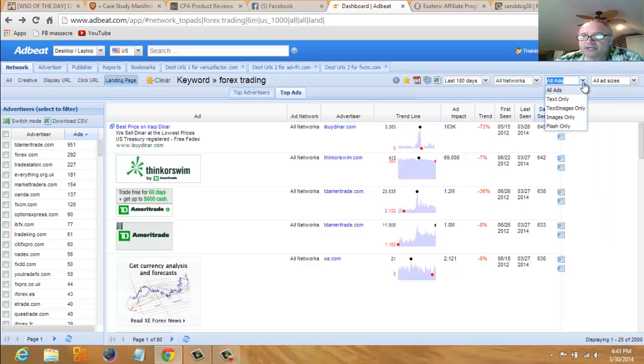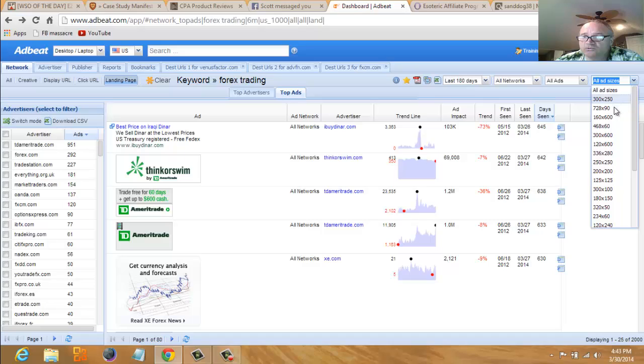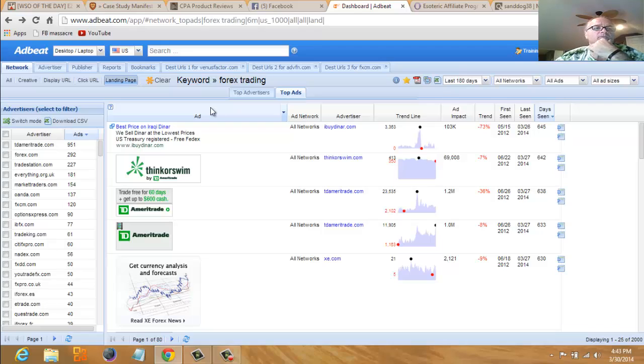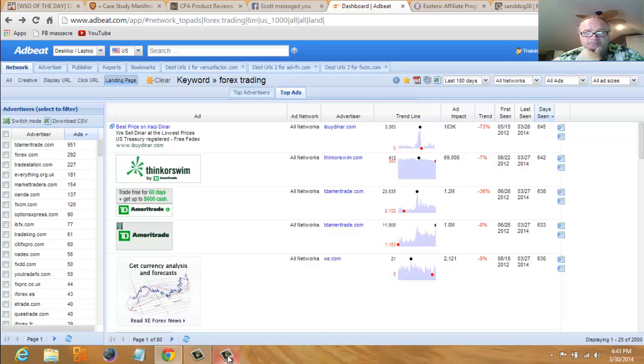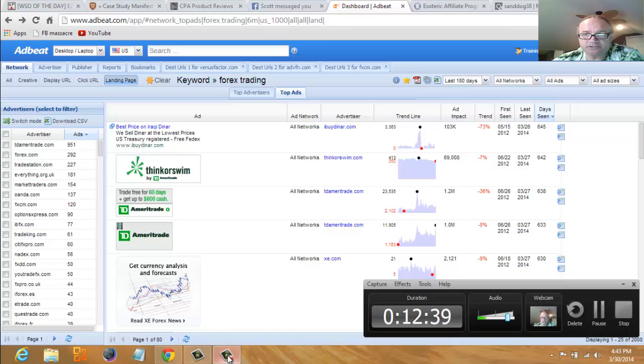You can search by what kind of ads—image ads, flash ads, text ads. You can search by ad sizes if you want to search a specific size of an ad, which I really don't care anything about that. But yeah, so anyway guys, I hope this helps. You know, contact me on Facebook if you have any questions. Thanks.